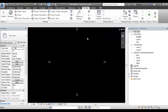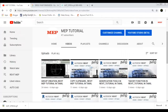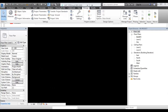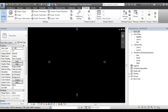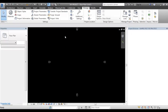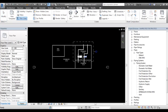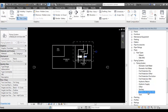Now we have a Revit file. Let's open the two files. Let's take the project file. I have a sample file for practice. There is a pipe type — there is a sprinkler system pipe.